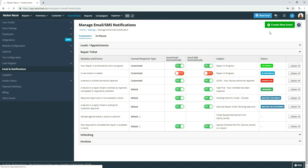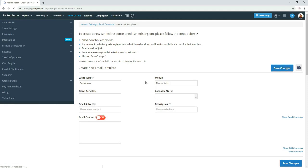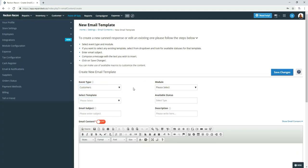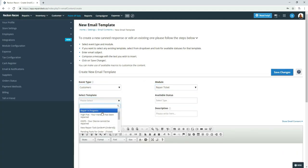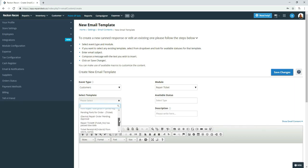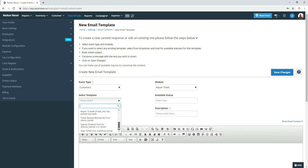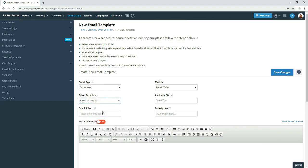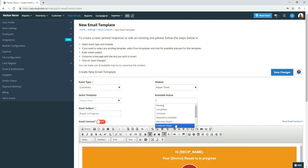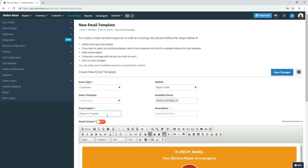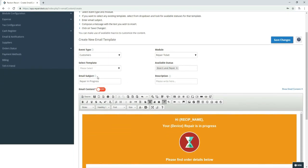So I'm going to create a new event. Again, repair ticket. Repair in progress. Status. Board-level repair. And then we would start changing it. For example, email subject would be board-level repair.